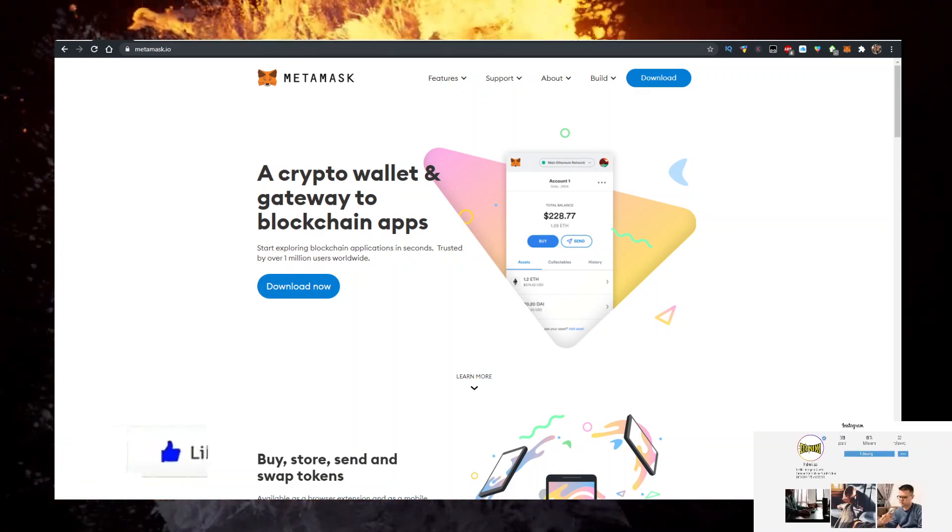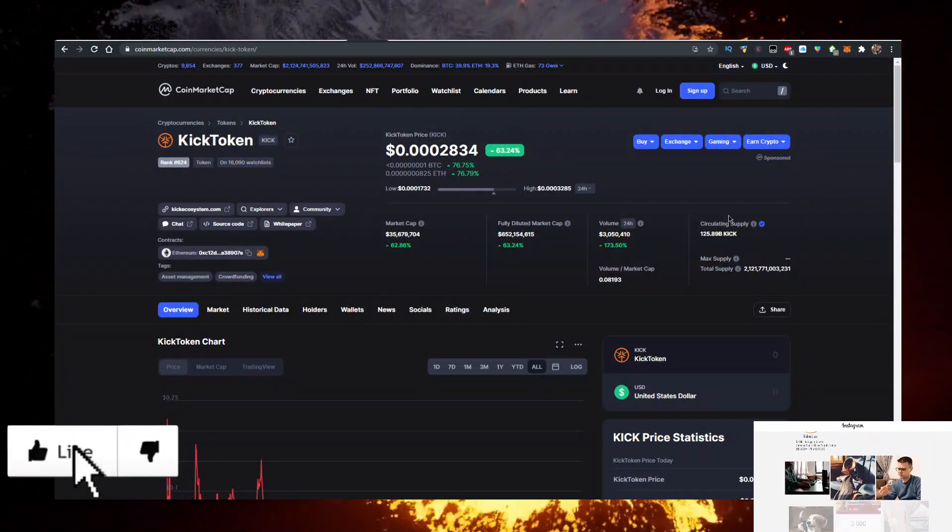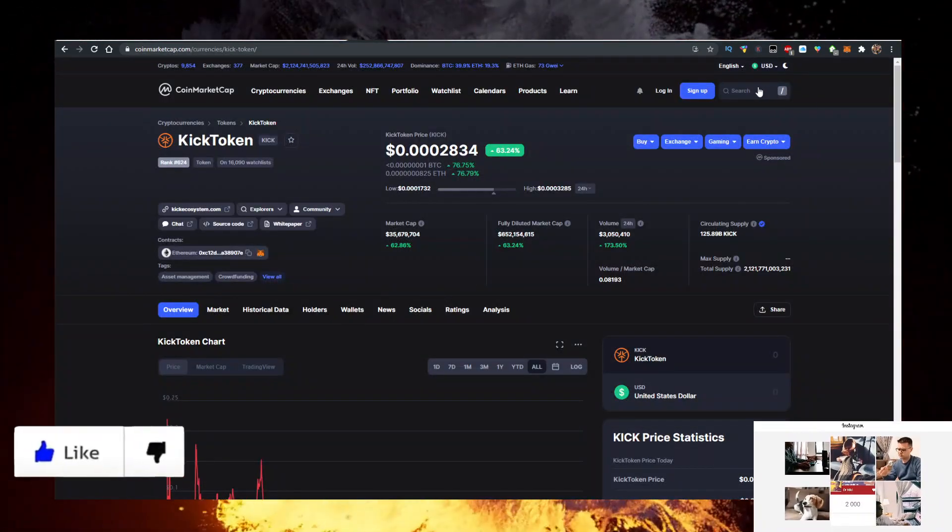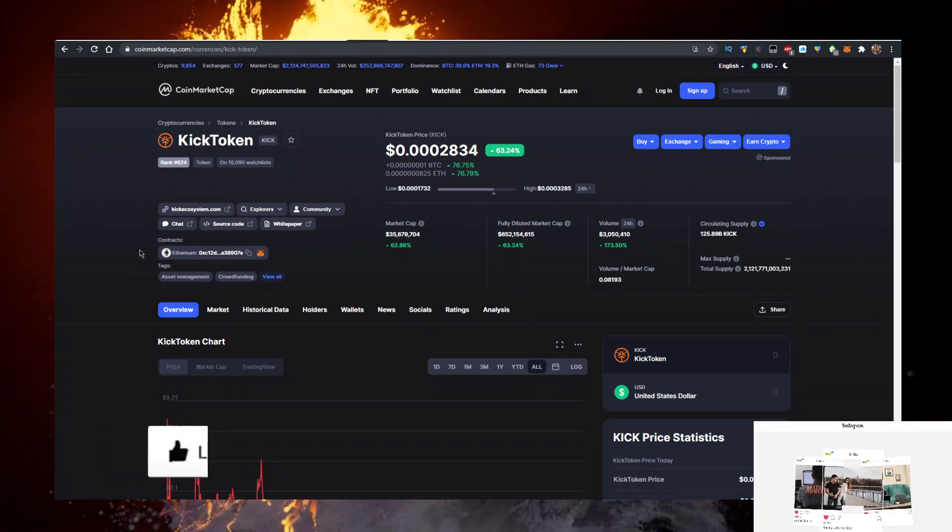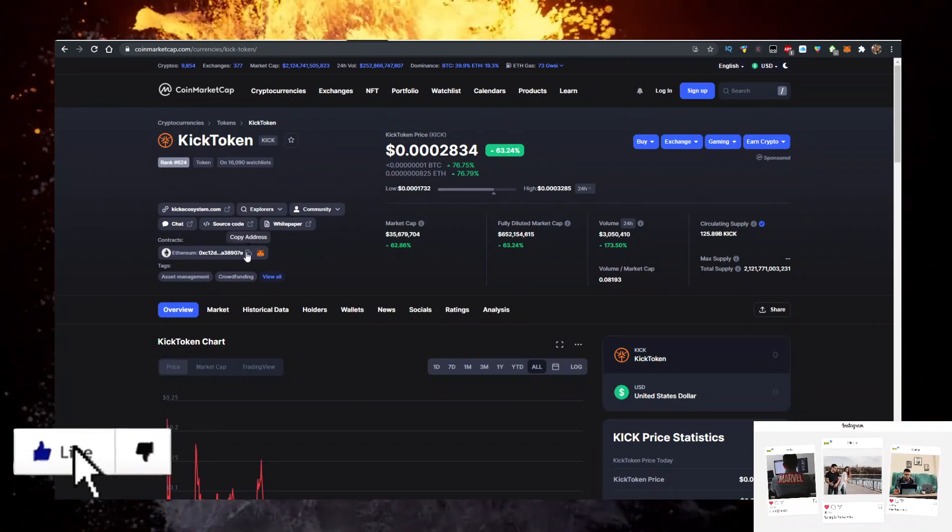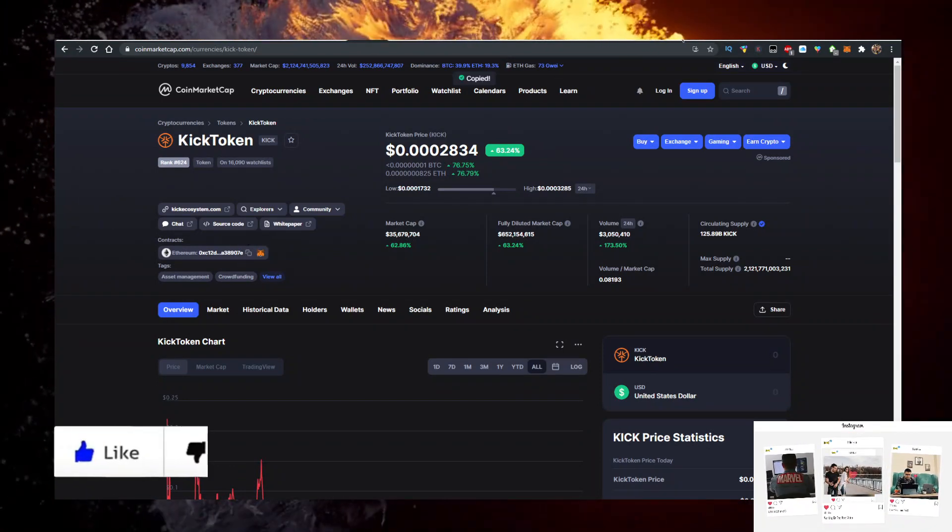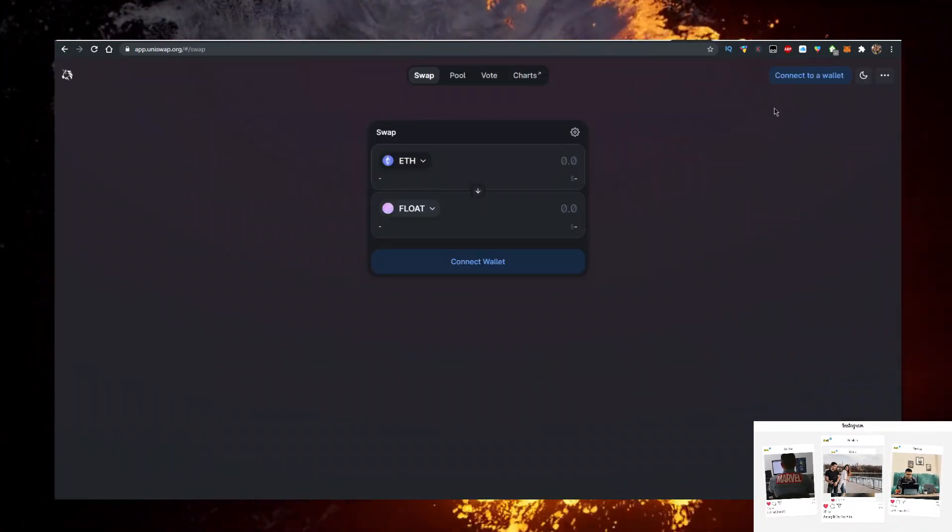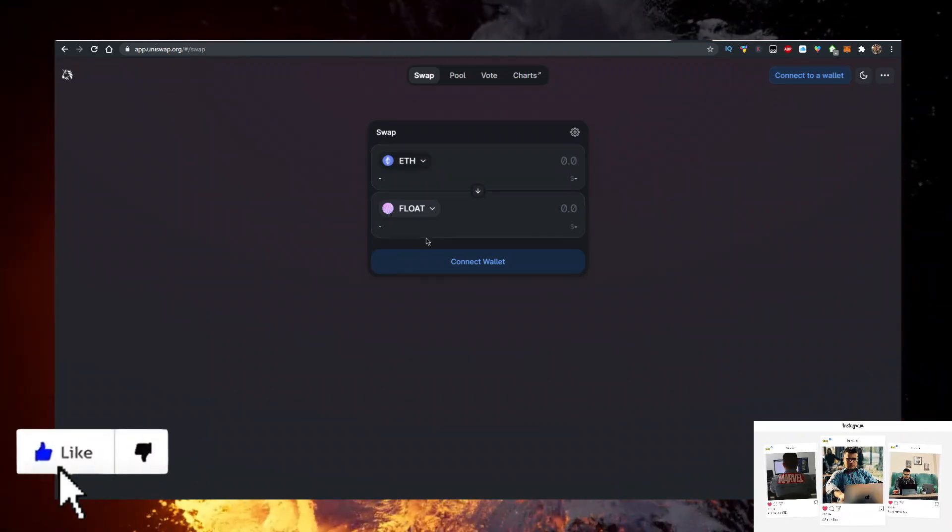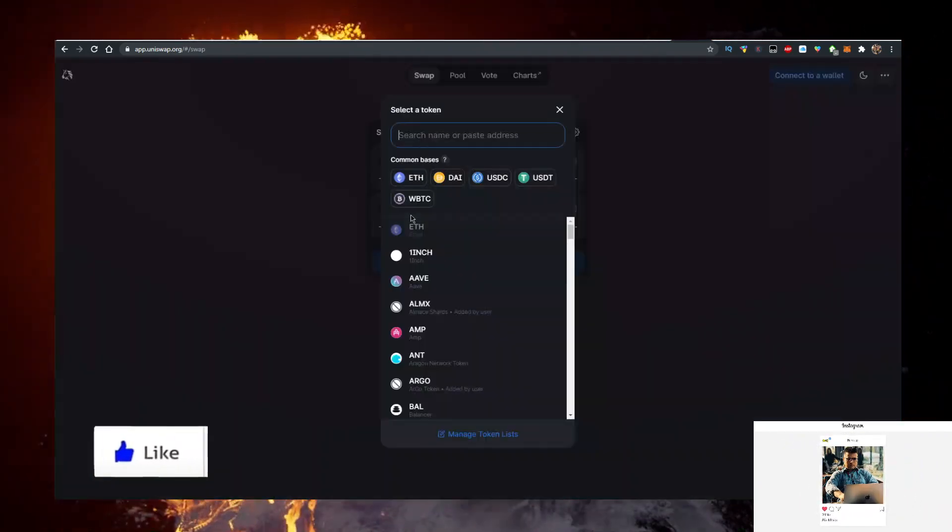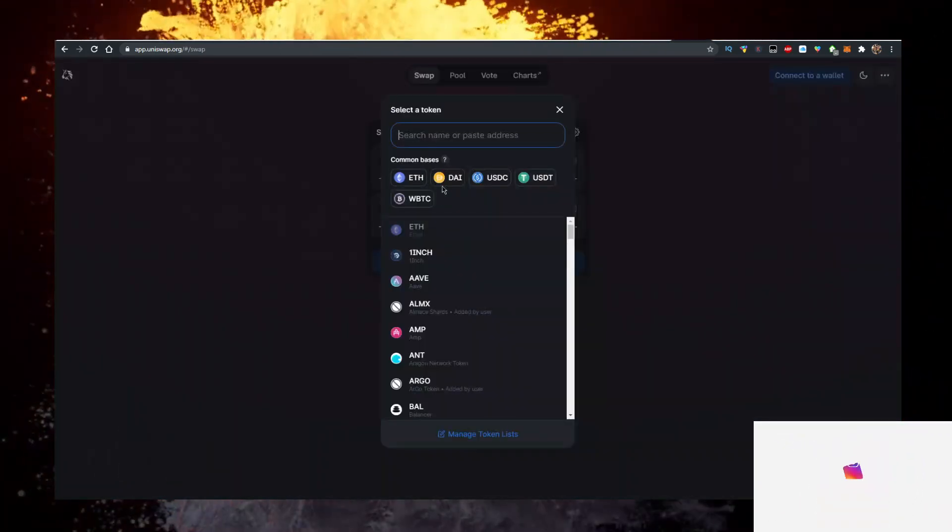Then what you want to do is actually go to coinmarketcap.com, just like so. Type in Kick Token right here, open this up, and copy the contract. Then go to Uniswap, connect your MetaMask, have Ethereum at the top, and at the bottom you want to paste this Kick contract address.